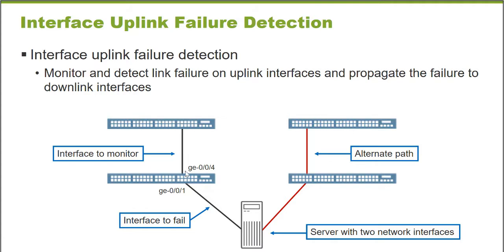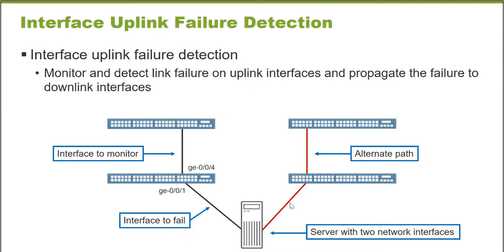If this particular distribution layer switch fails or if this link goes down for any reason, I can configure this access layer switch to also automatically down the access port that this server is connected to. That would cause the server to recognize that this path is unavailable. Let me activate my alternate path and I can maintain this server's connectivity to our network.